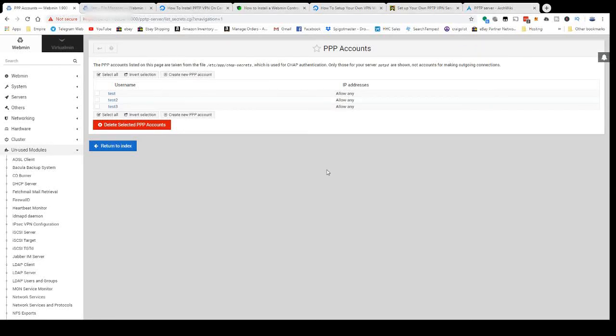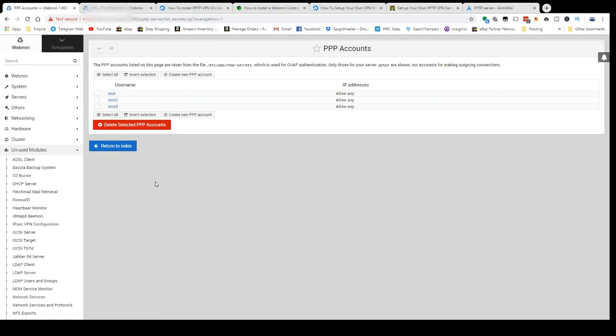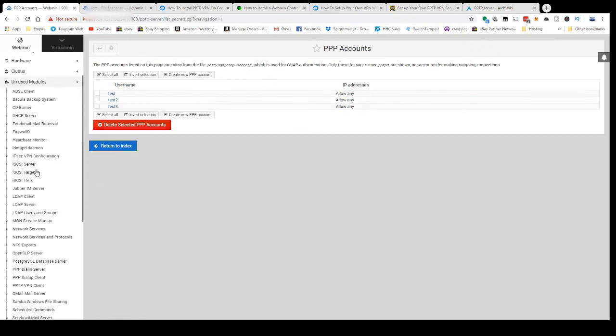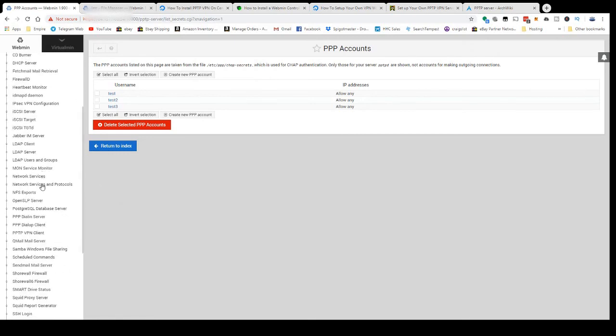Hey everyone, today I'm going to show you how to install a basic PPTP VPN server through your Webmin or Virtualmin server GUI. You don't have to do anything in the command line console, you can do it all here.